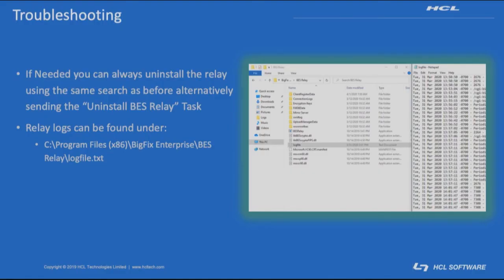Any problems that might be found after the install of the relay might be best troubleshot from the relay log, depicted from the screenshot here in this location. Other than that, I really haven't seen much in the way of relays needing troubleshooting in general, but never say never. If it ever comes up, this is a good place to start your search — basically looking for anything where the word error appears, or anything to do with gathers or reporting issues.